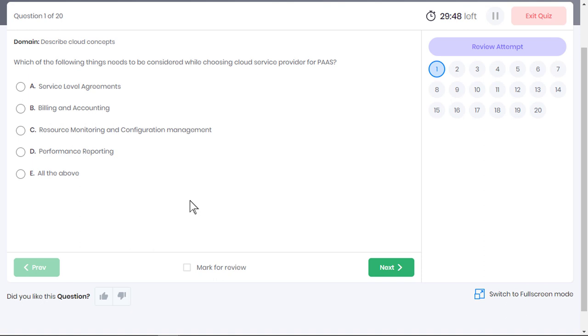Which of the following things needs to be considered while choosing cloud service provider for PaaS? Well, all the given options need to be considered while choosing cloud service provider for PaaS. First, providers should be able to promise you a basic level of services that your client are comfortable with as described by the SLA.